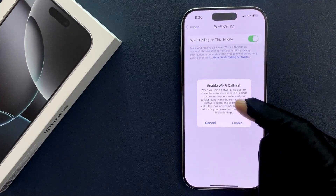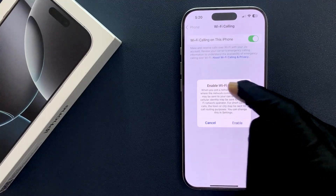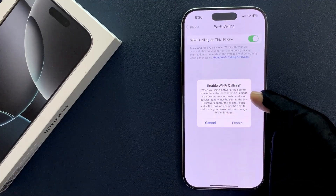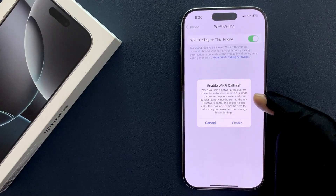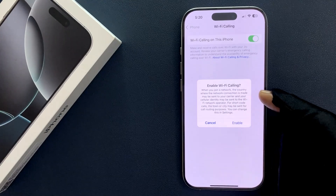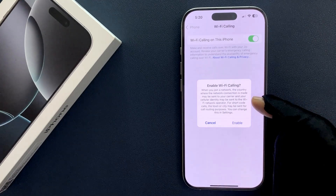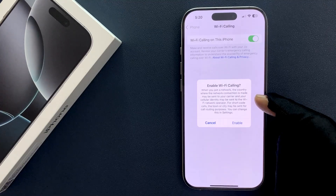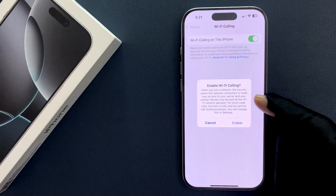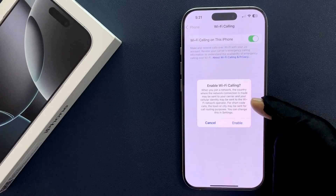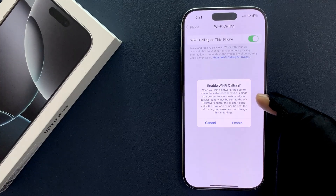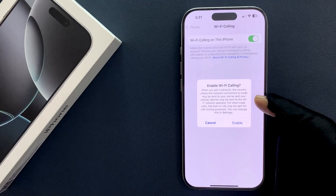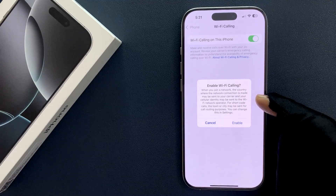You can see a pop-up: 'Enable Wi-Fi Calling.' The message reads: when you join a network, the country where the network connection is made may be sent to your carrier, and your cellular identity may be sent to the Wi-Fi network operator. For short calls, the town or city may be sent for call routing purposes.